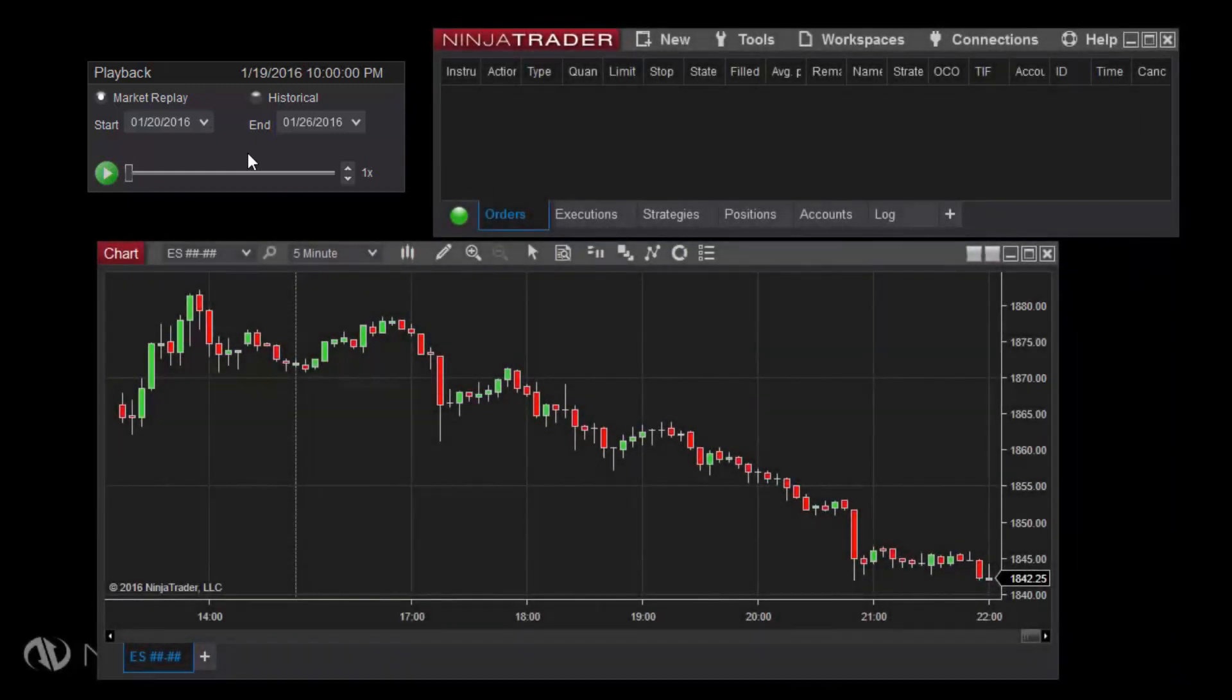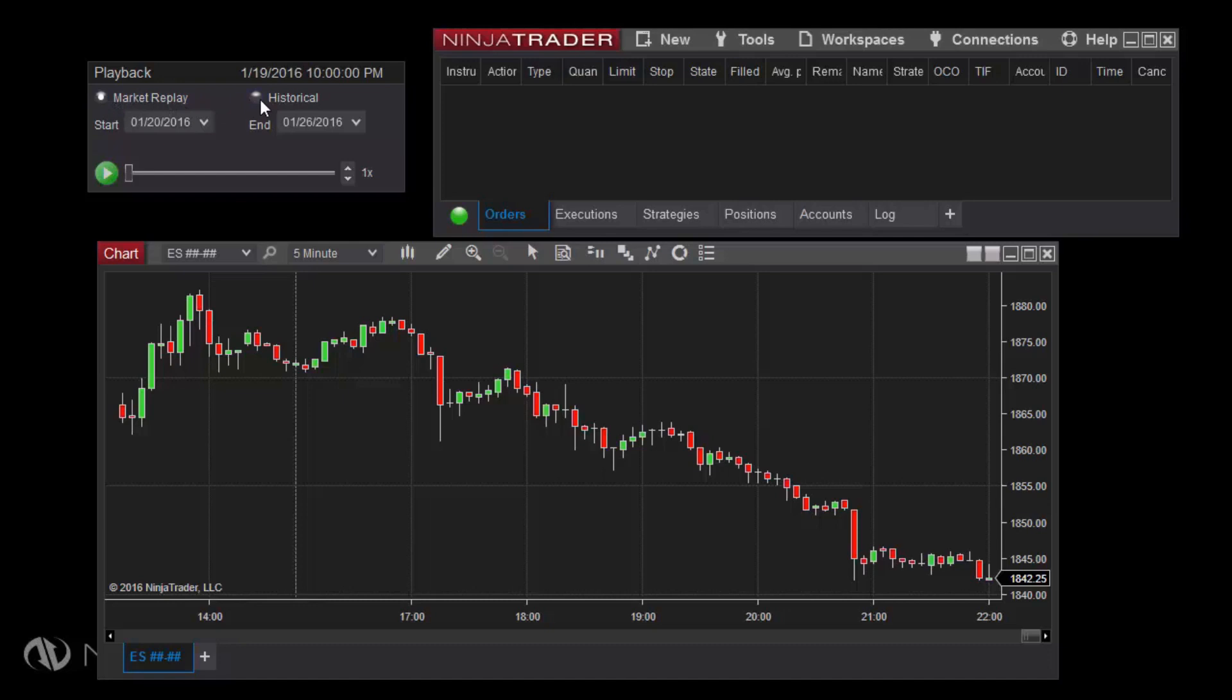The playback connection can utilize Market Replay data, which is what we've seen so far and which contains both Level 1 and Level 2 data, or it can utilize the historical data already stored on your PC. Market Replay data will be used by default, but you can switch to historical data by checking the button labeled Historical in the playback control window.